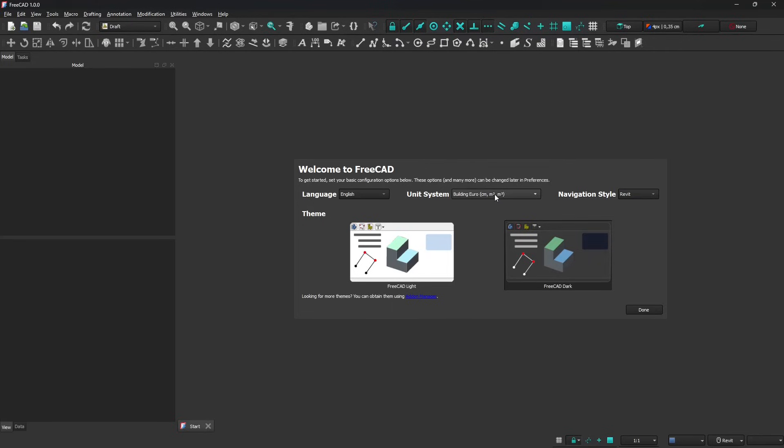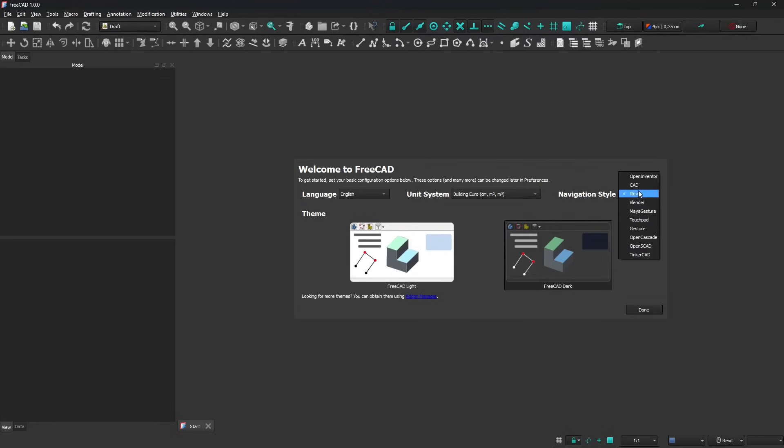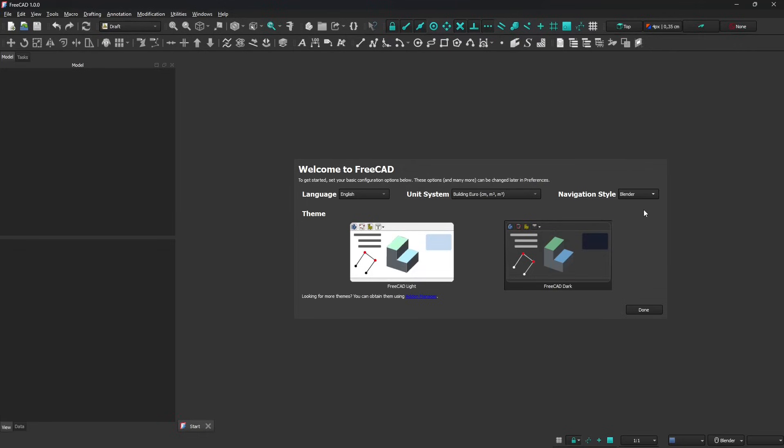I'm going to set centimeters as the unit system, language English, and you can also use Rabbit or CAD navigation style if you're accustomed with that. I'll stick with Blender and say done.